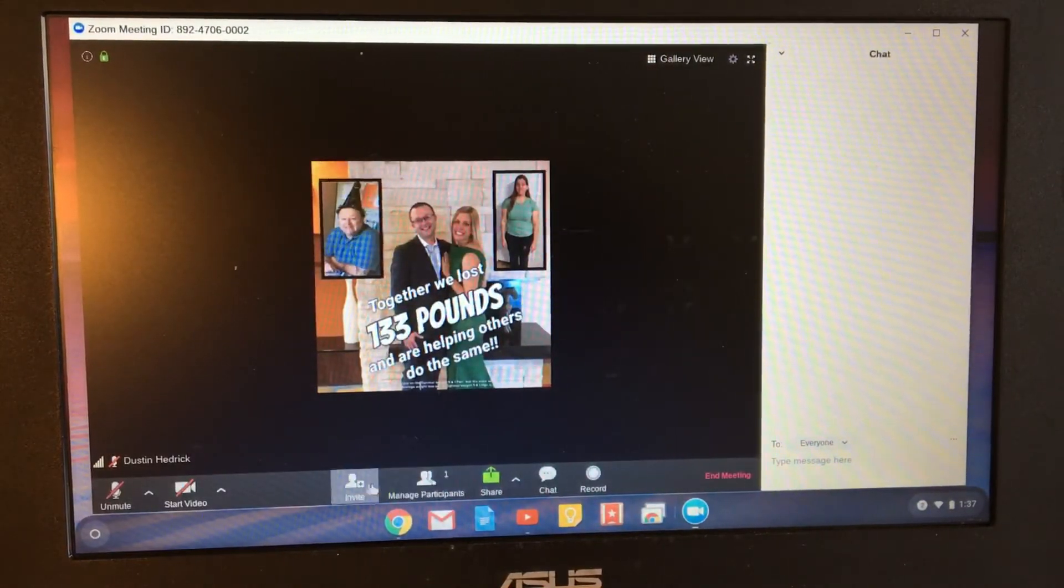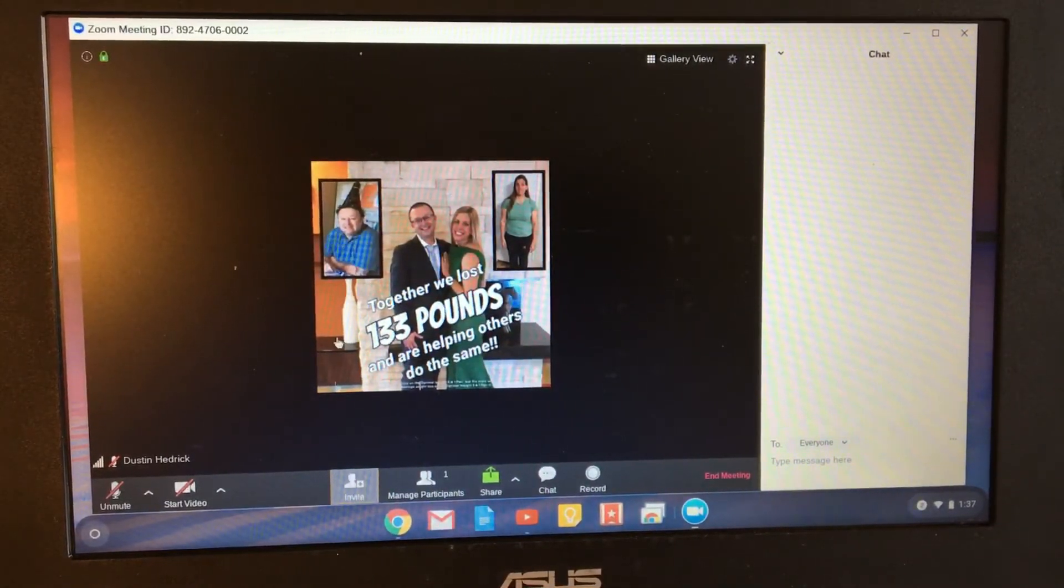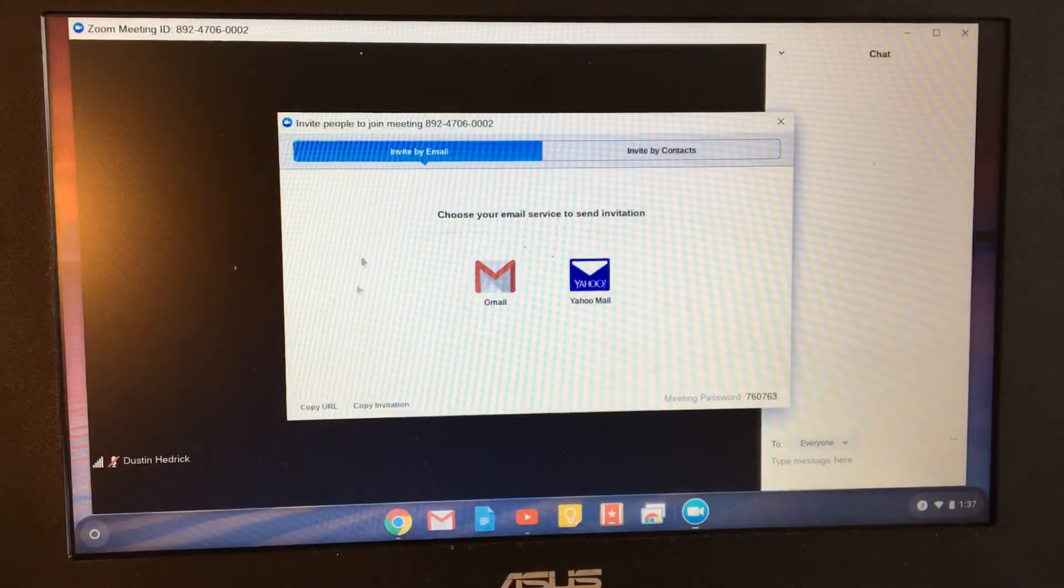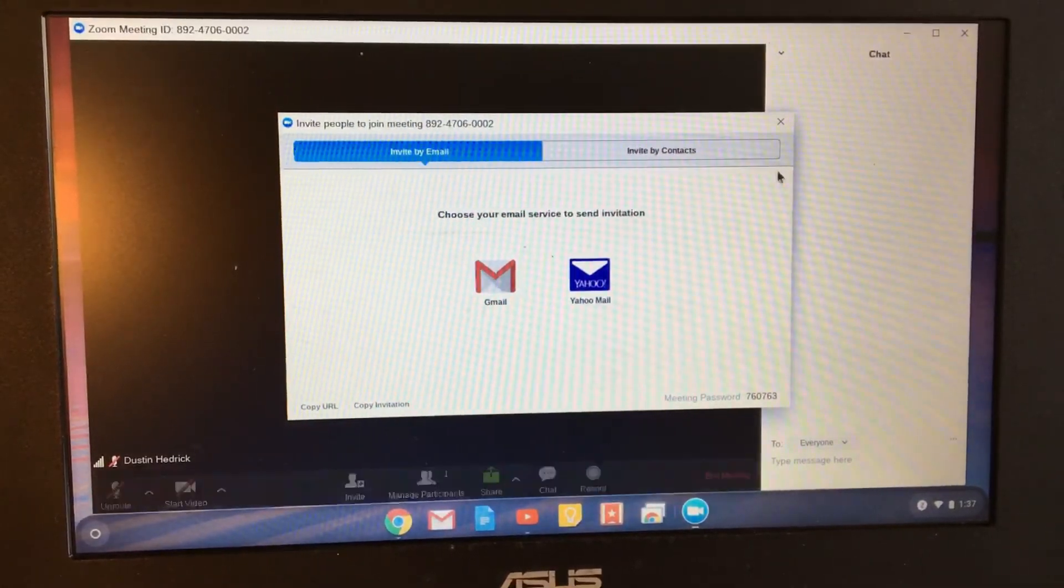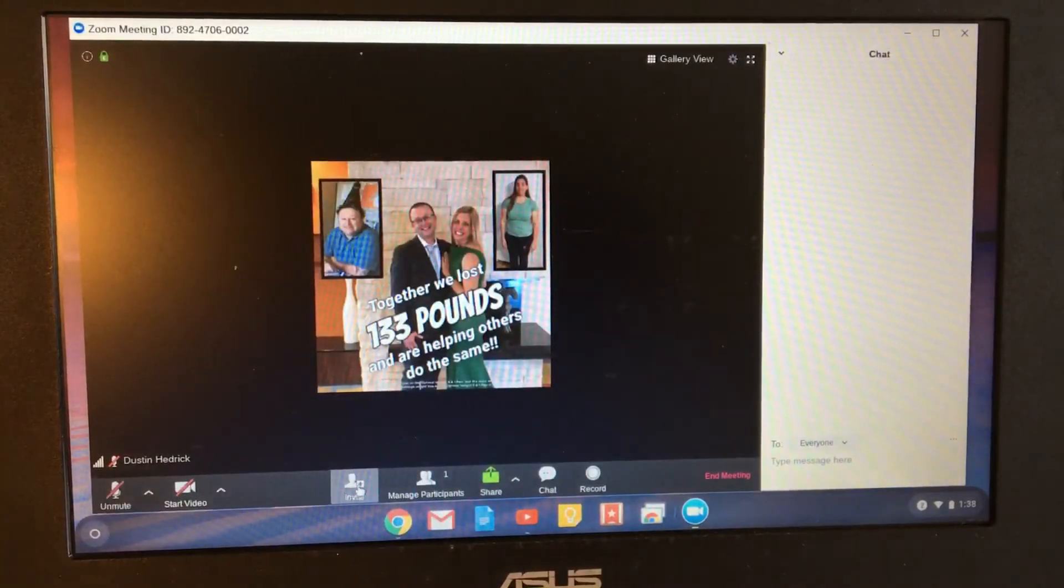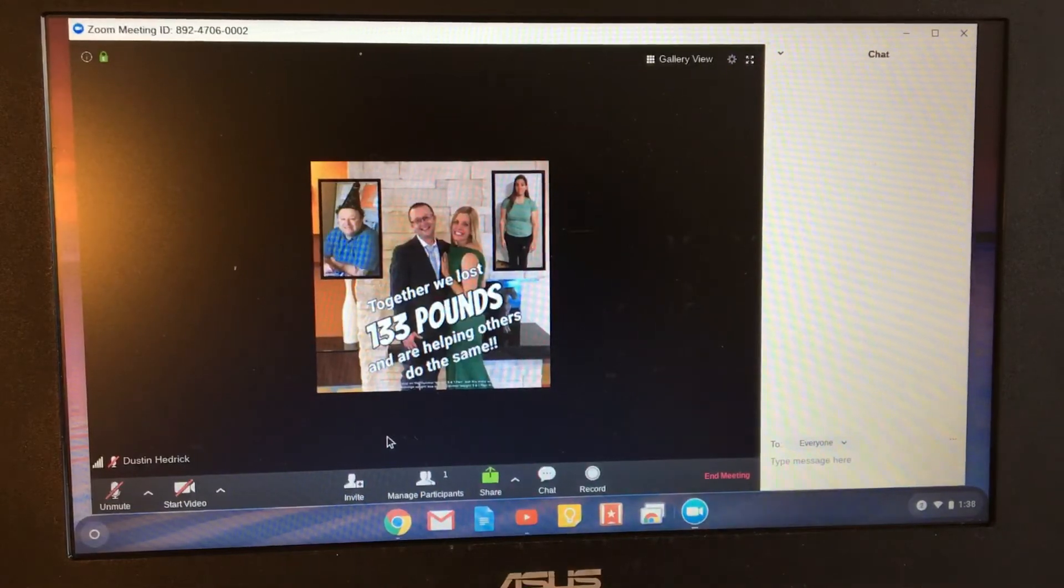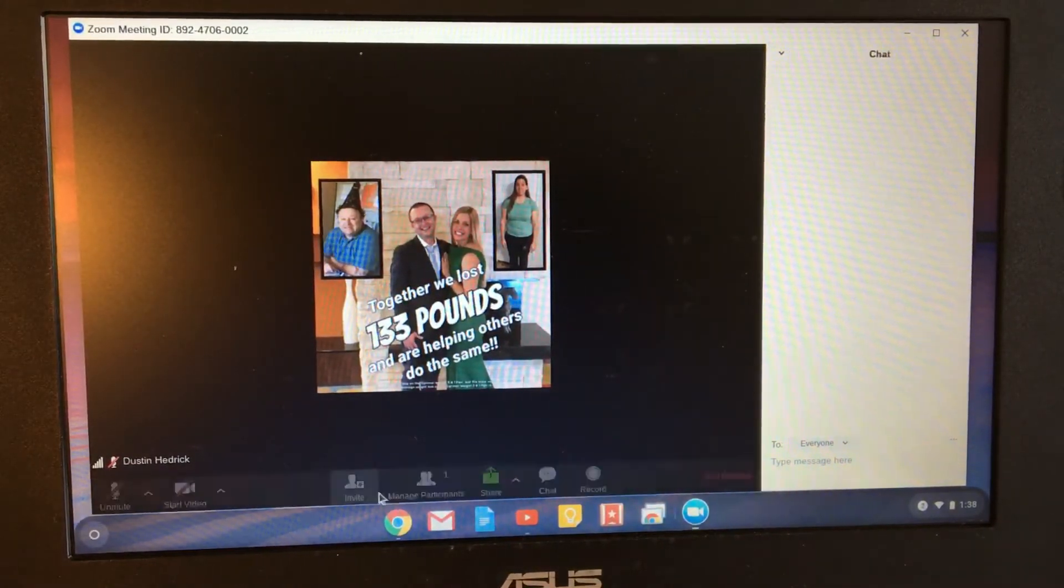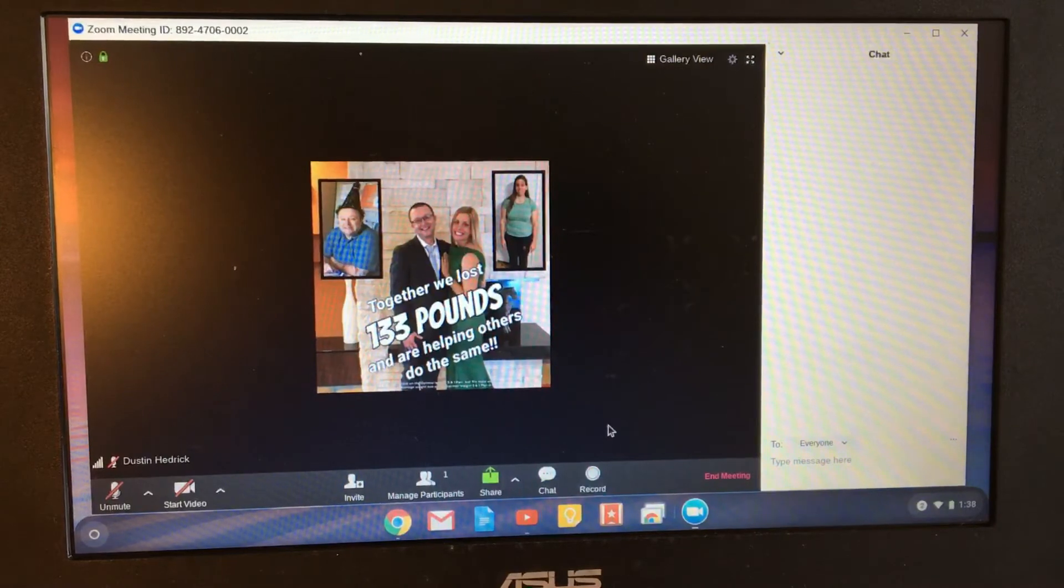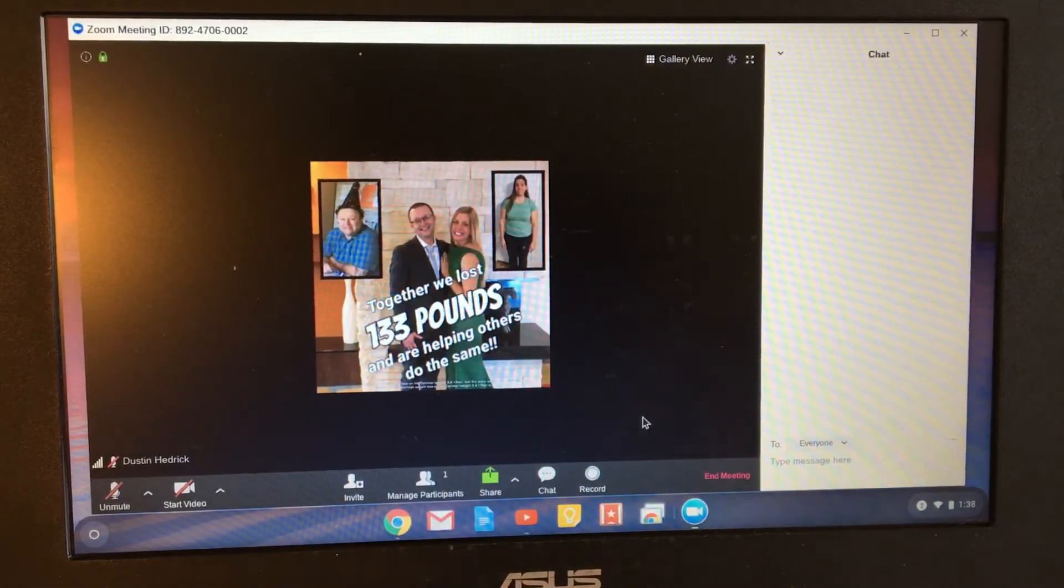And then you've got managed participants. You can invite people right here. When you're in the inviting place, when you can do invitation, then you are in control as the host. So really, that's all it is. When you can see these controls, you are the host of the Zoom meeting.